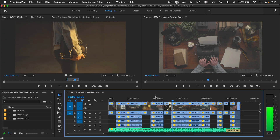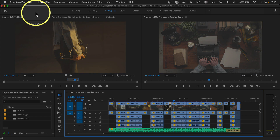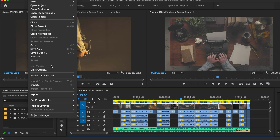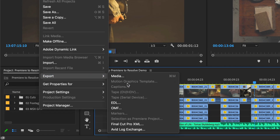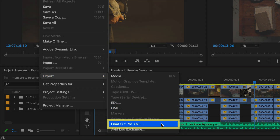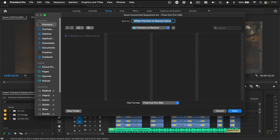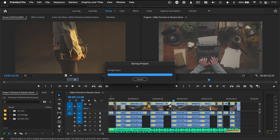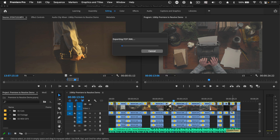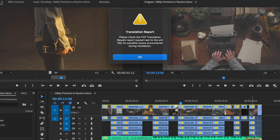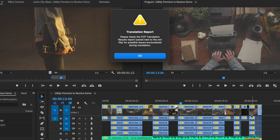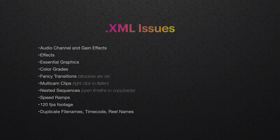Creating the XML file is as simple as going to File, Export, and choosing Final Cut Pro XML. This is an old format but still works just fine. You'll also get a translation report so you can check for things that might not work. Here's a list of things I've noticed not translating over to Resolve.